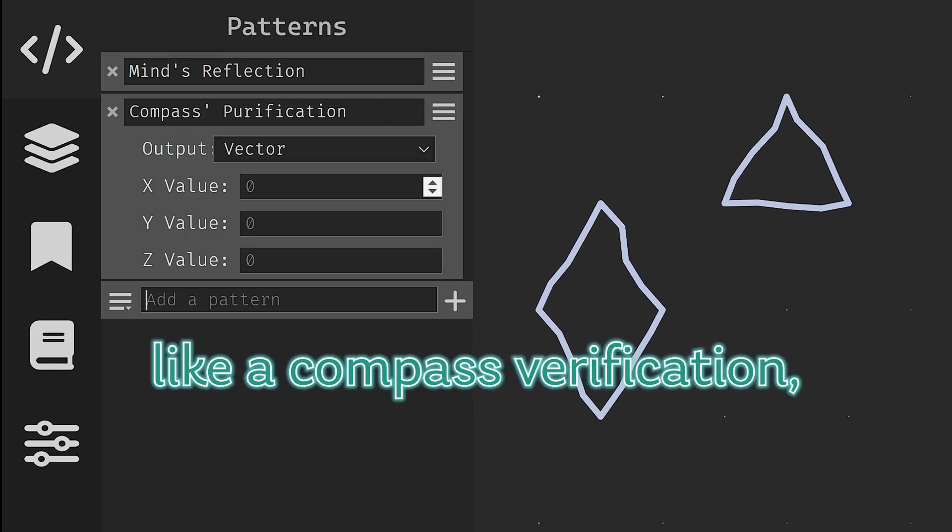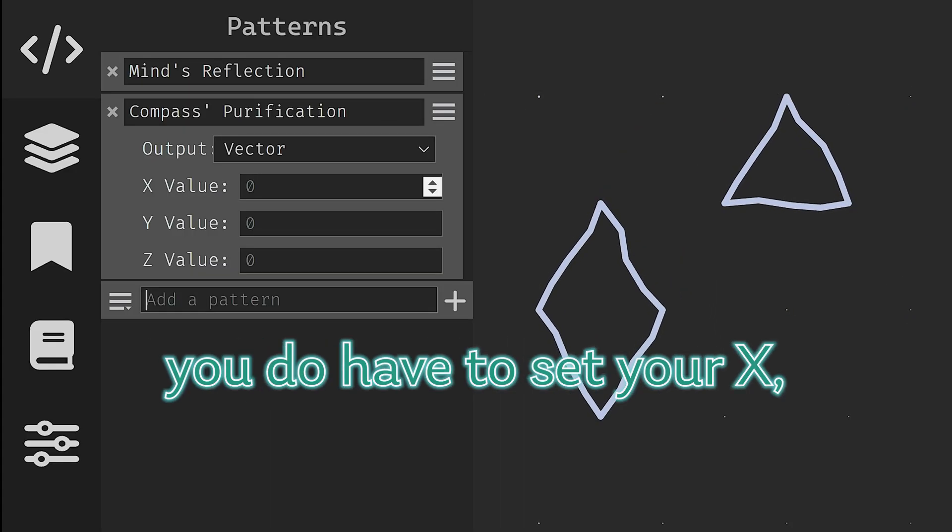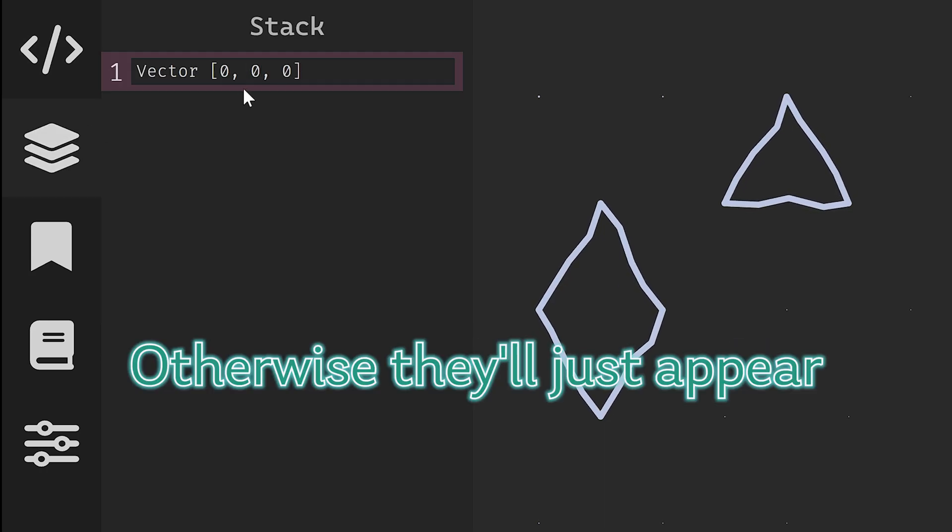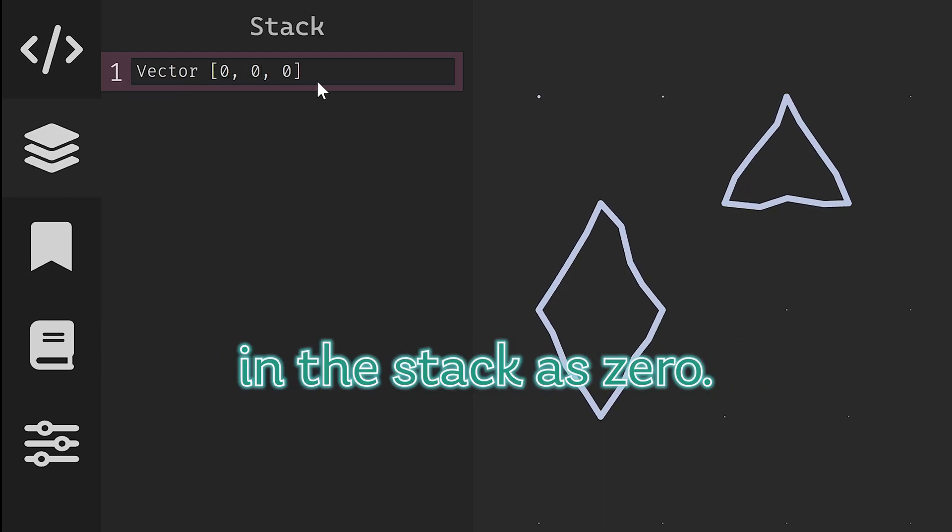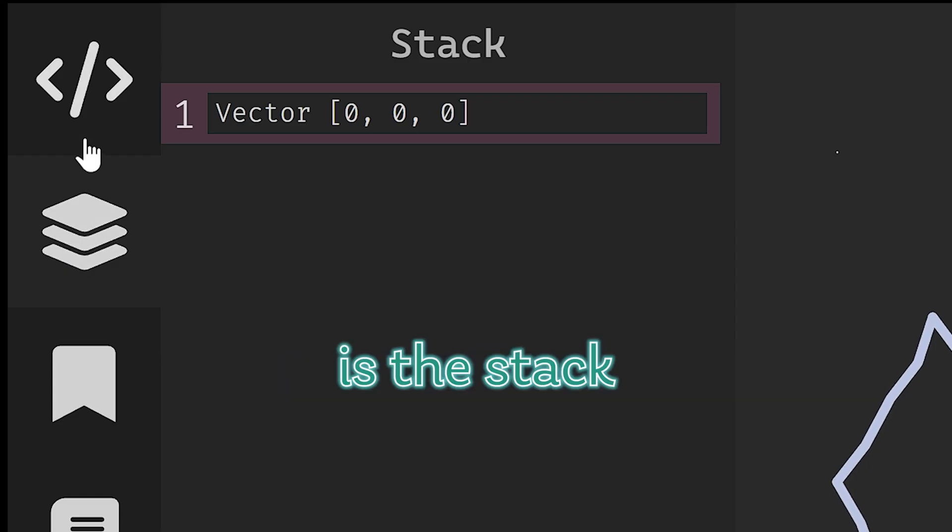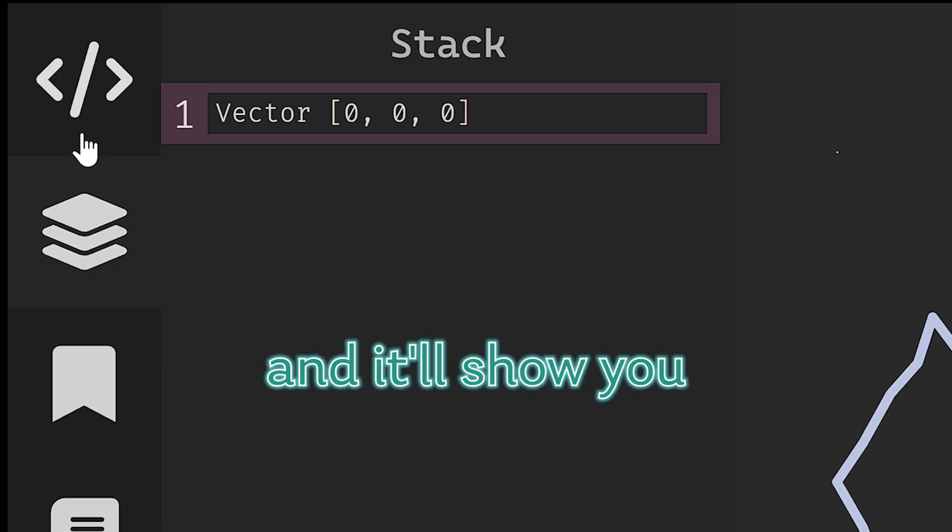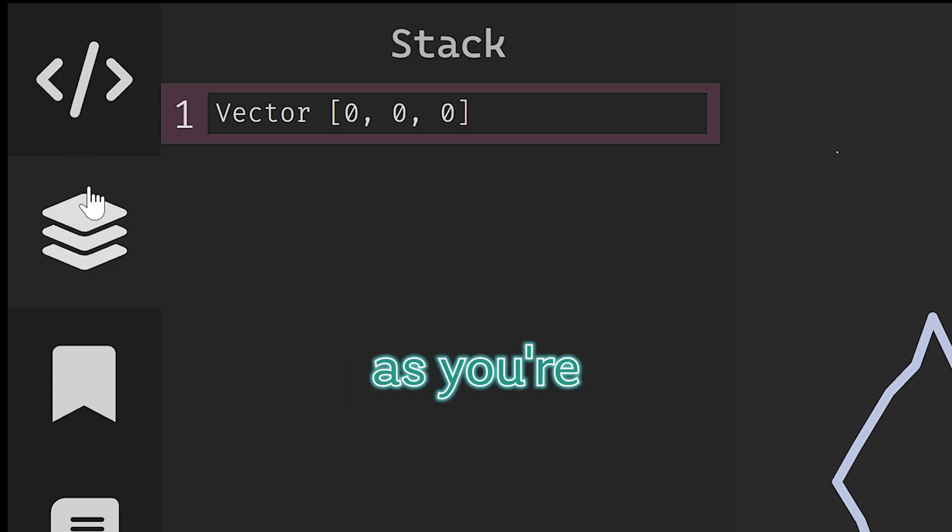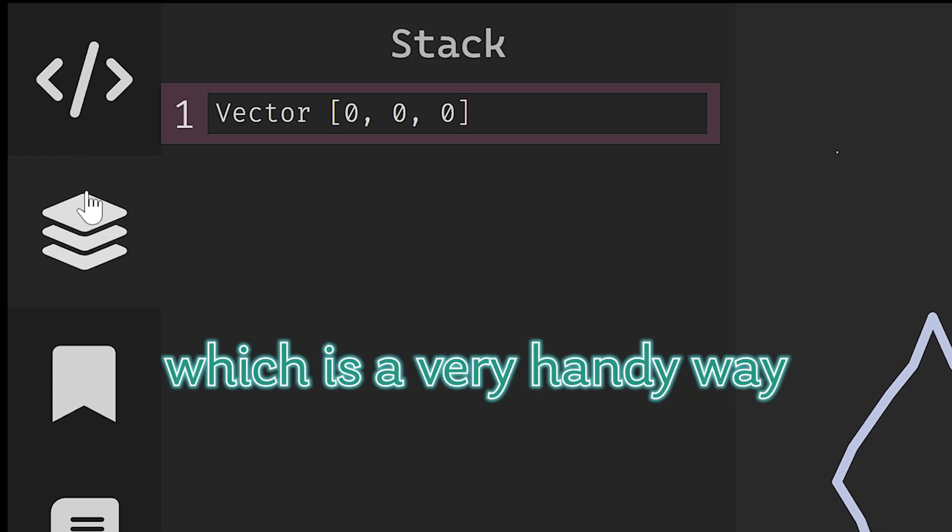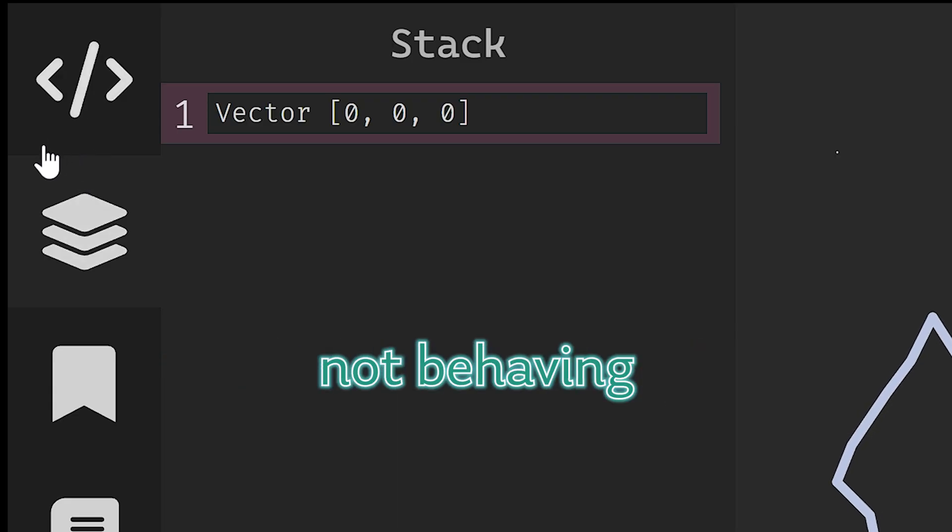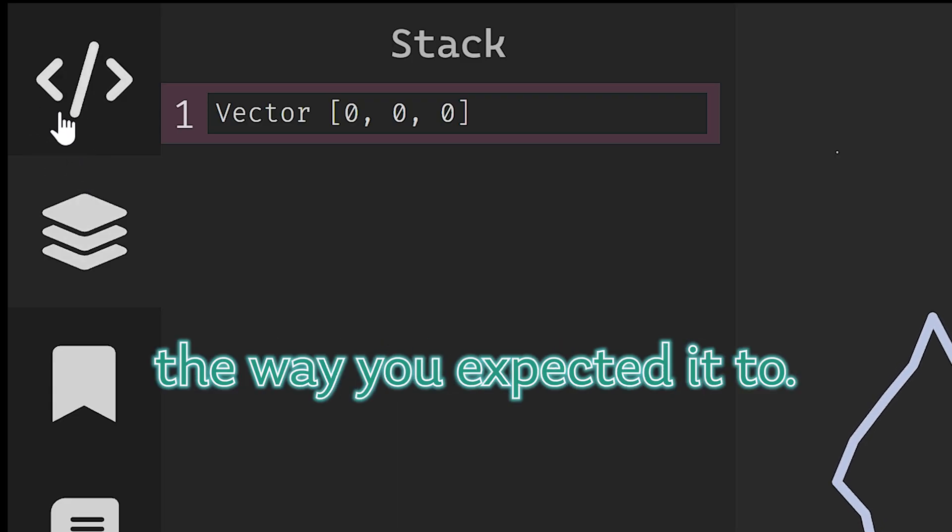If you use something like a compass purification you do have to set your X, Y, and Z values otherwise they'll just appear in the stack as zero. The second item here is the stack and it will show you the progress of your spell as you're putting it together. Which is a very handy way to tell if something's not behaving the way you expected it to.